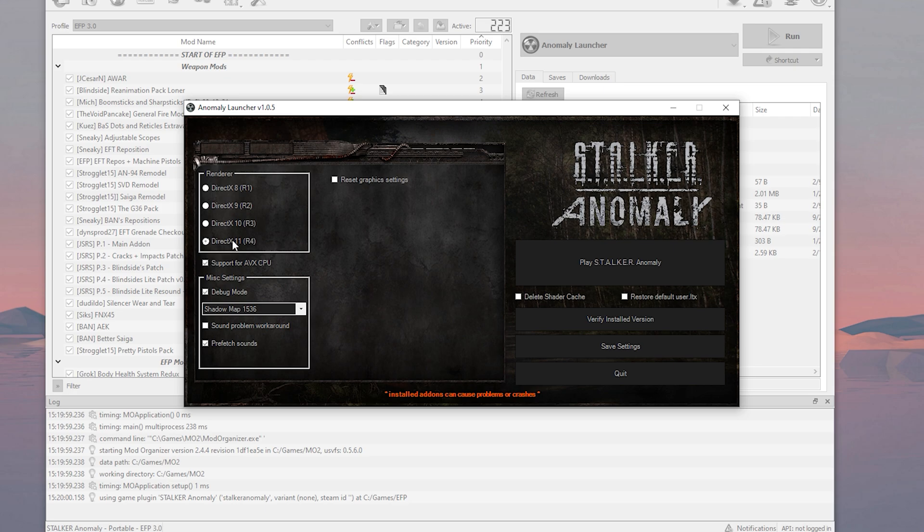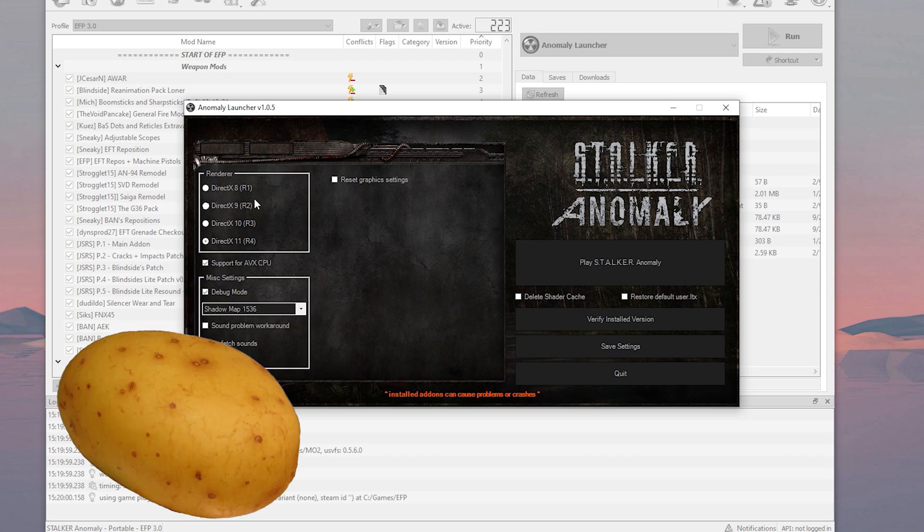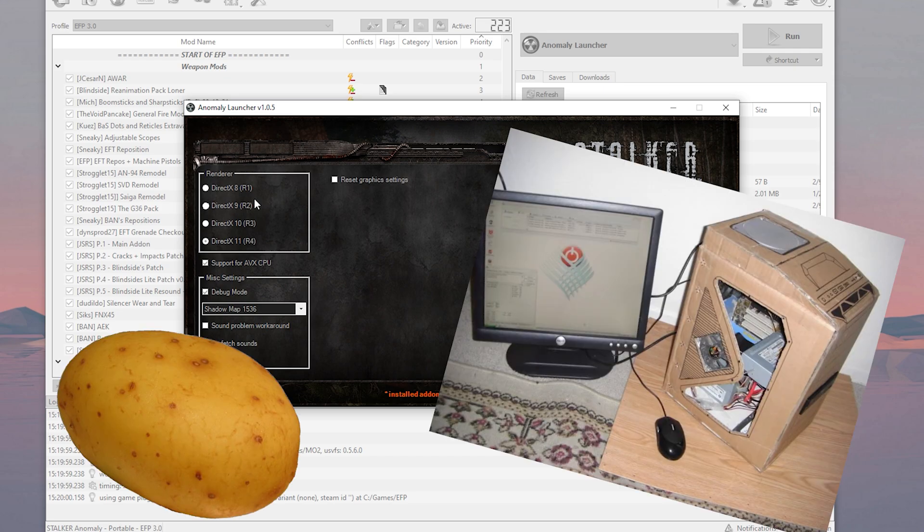So you should be using DirectX 11, it's basically 10 but better. If you have to use 8 or 9, you're playing on such a potato, I'm sorry this video is not for you. We're playing on a potato too, but like a nicer potato.